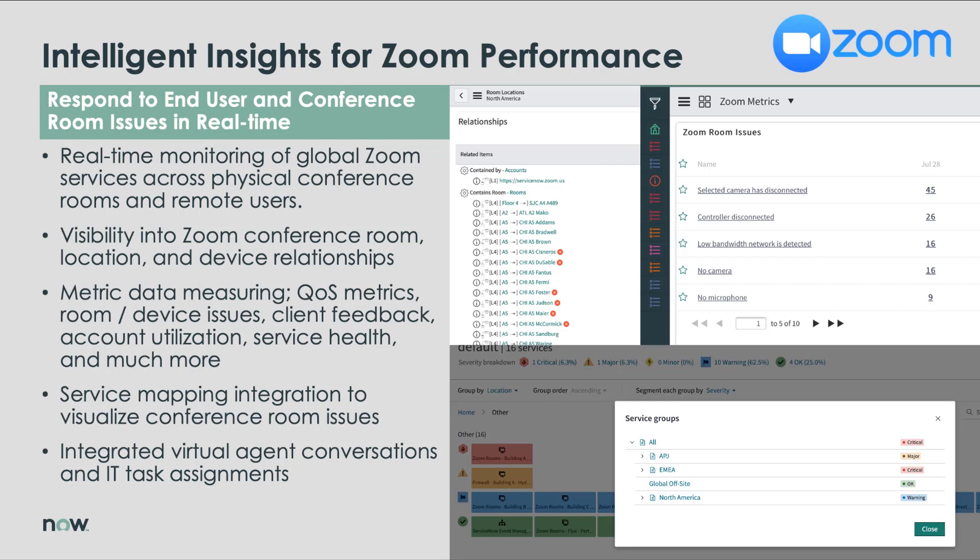We've all started to see just how significant the widespread adoption of the Zoom platform has been, especially to enable remote workforces. With that level of adoption, more and more organizations are looking for solutions to give them intelligent insights into not just Zoom as a service, but the performance across their account.